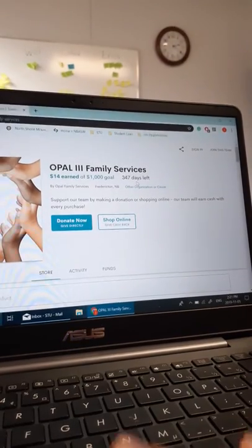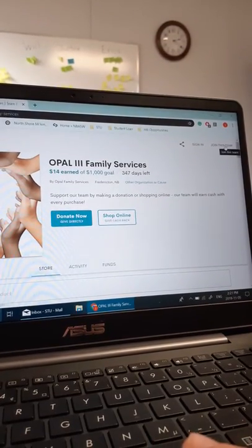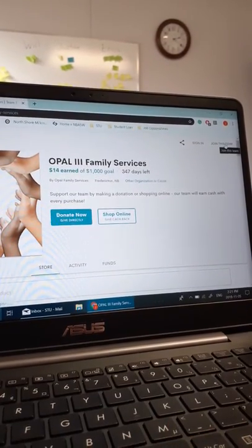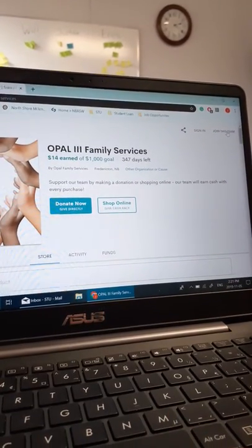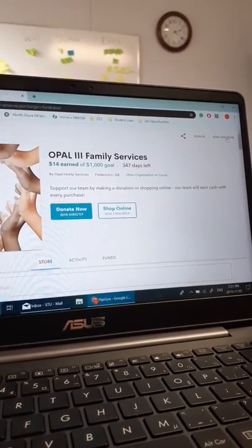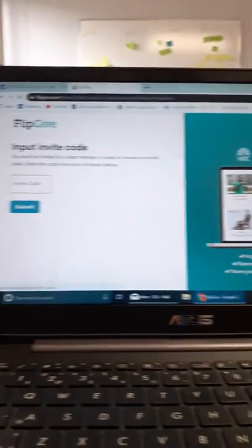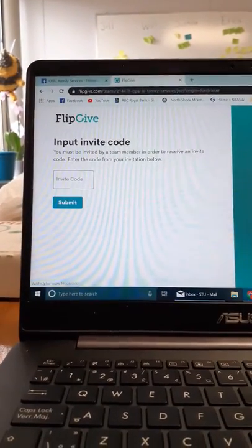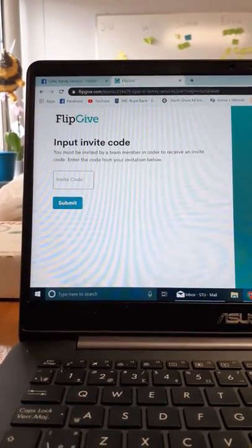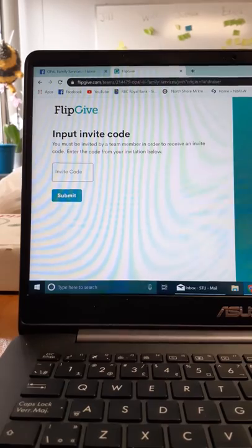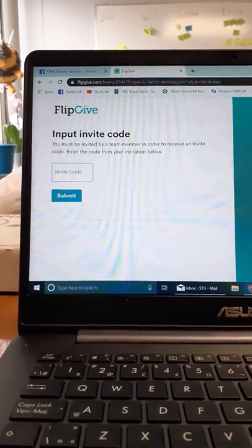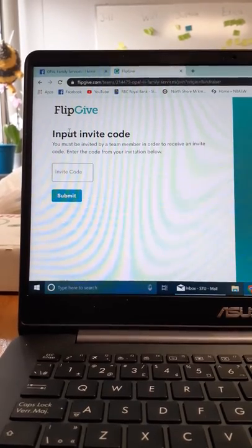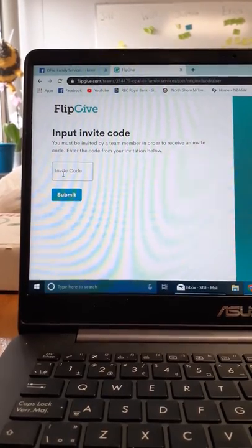The first step is to join the team in the corner here. The next step is to put the invite code in this box right here. This is the code.